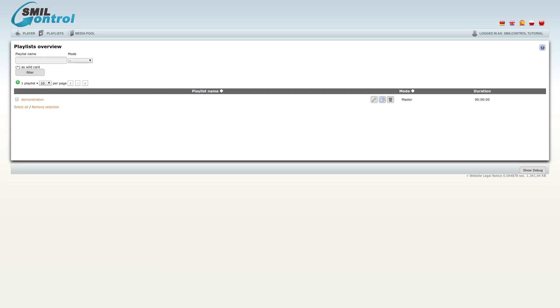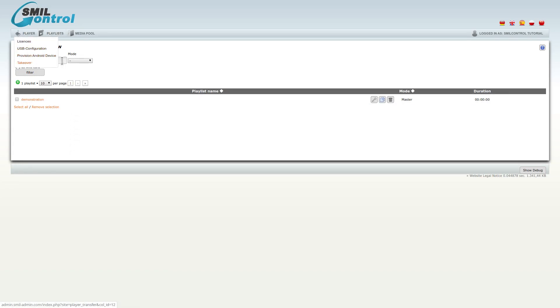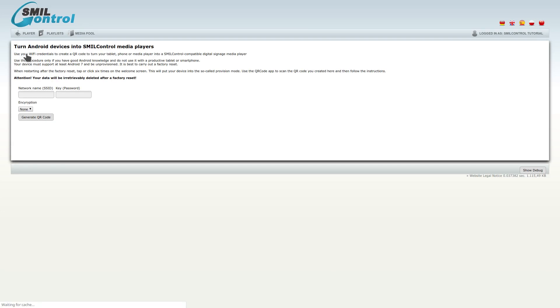We are now logged in the SmilControl CMS. Next, what we have to do is to open the menu point Android device provisioning.